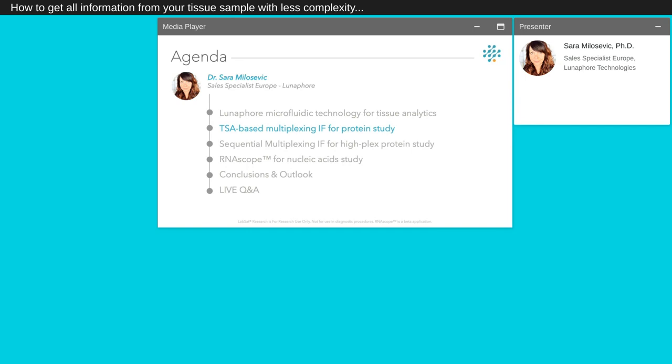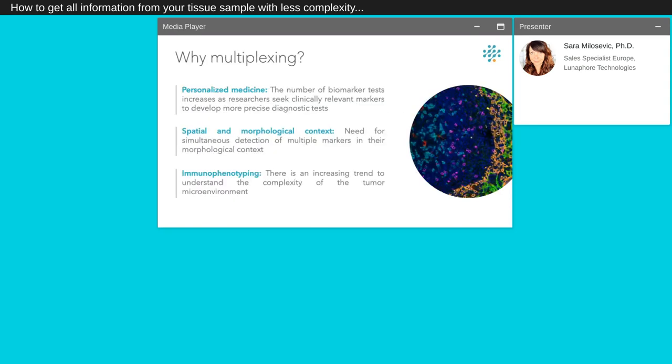Having seen in detail our microfluidic solution and our autostainer for tissue analytics, we will now have an introduction on multiplexing IF assays. I will present you first technique to perform multiplexing IF staining: the tyramide assay signal amplification, followed by sequential immunofluorescence multiplexing assays. As I previously mentioned, the need in science and clinical evolve a lot. To develop more precise diagnostic tests, we need to track a higher number of markers in a spatial and morphological context.